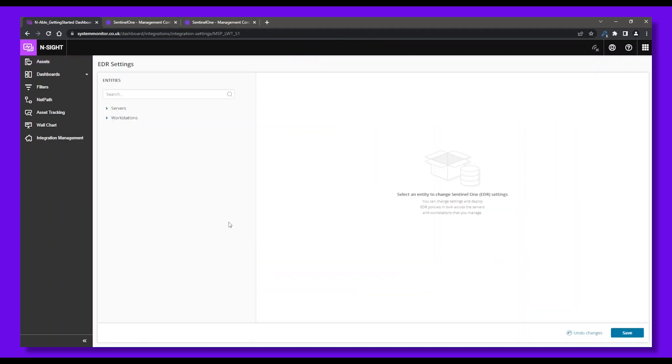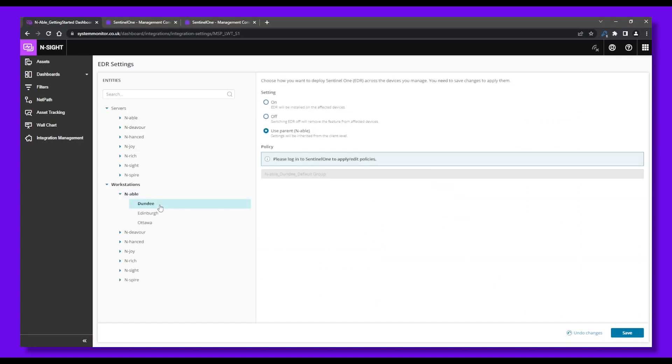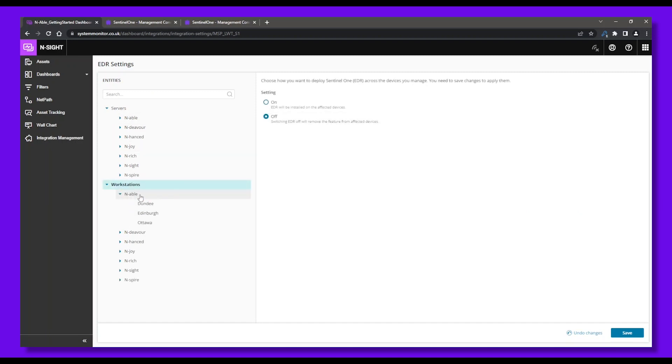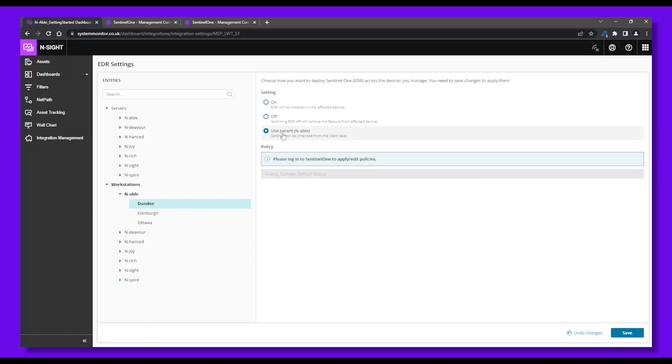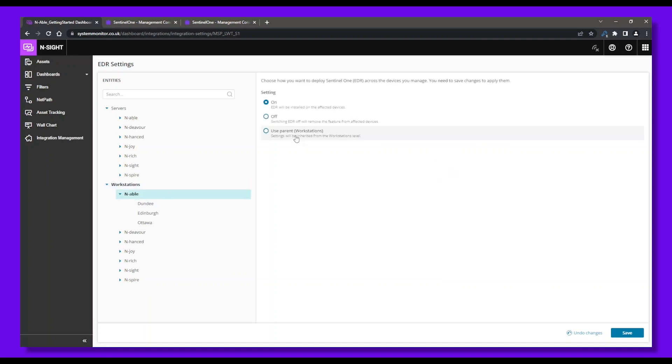This capability enables real-time deployment for both Windows and macOS devices, allowing you to bulk deploy EDR to your devices for instant protection. From here, you can select the sites and endpoints, servers, or workstations, and how you want to deploy EDR to these devices you manage. Don't forget to save your updated settings.